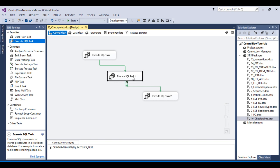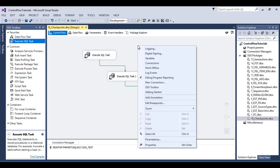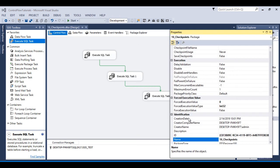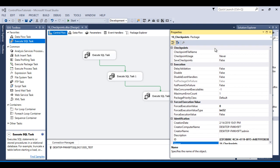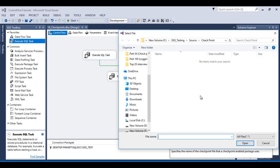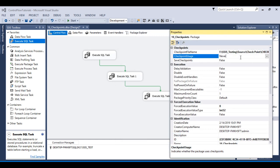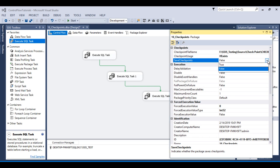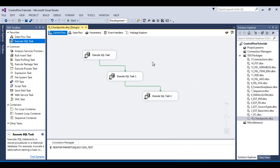To use checkpoints, go to the properties of the package. You will see the checkpoint options. First, set the file name — we will create a file at runtime named 'checkpoint.xml'. Click Open. When the package fails, the package information will be stored in this file. For checkpoint usage, select 'If Exists'.